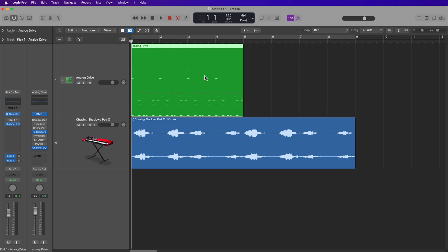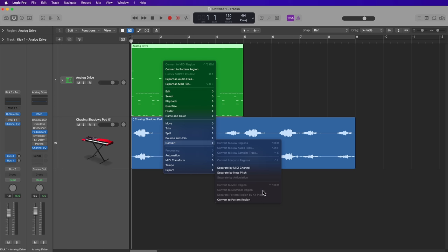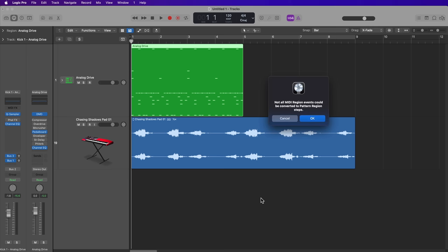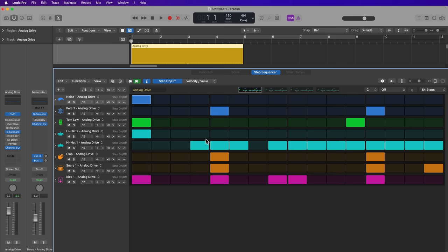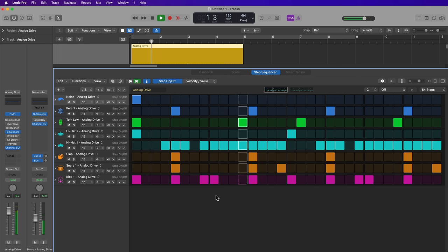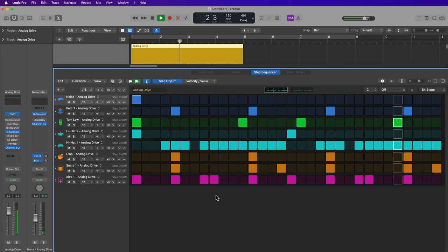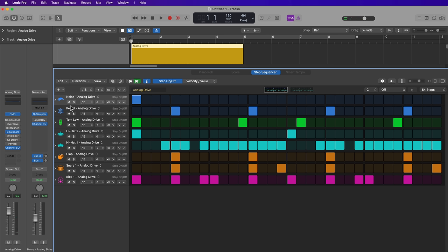Or I can just delete them if it's repeated like this one is. Then right-click or control-click on any MIDI region. Go down to convert and then select convert to pattern region. And it says not all MIDI region events could be converted to pattern region steps. So it does admit that it's not perfect, but it will try to get it as close as possible. And here I have two different previews now because all of those fast notes that I created are just being repeated manually.